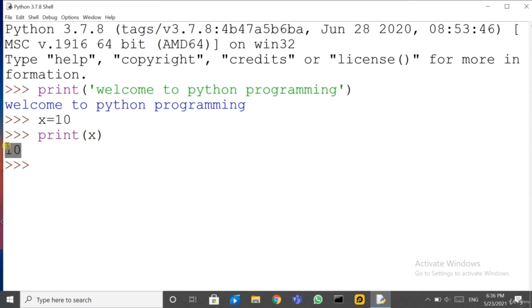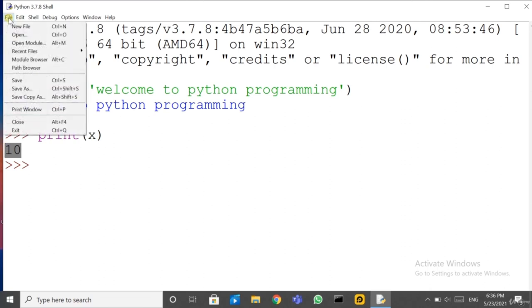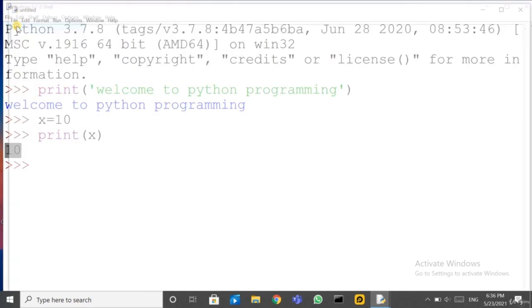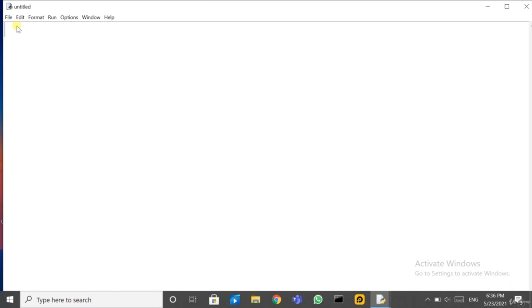Now if we want to give a bunch of instructions — a series of instructions as a whole — click on File and then New File. This is the new file where you can write your sequence of instructions. This is a script — the whole script will run at a time and we will get the whole output.